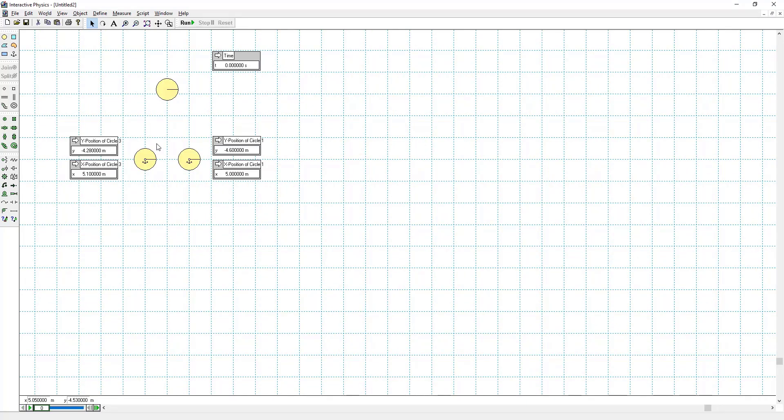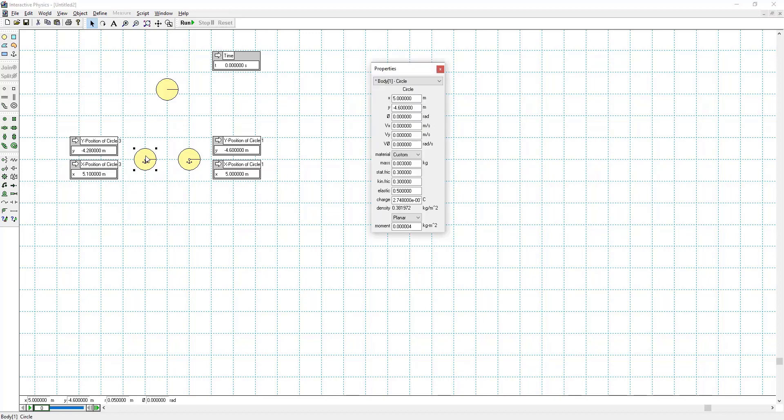Now we have electrostatic levitation. So I'm going to set the charges for all three of these. They're already set to be 2.75 times 10 to the minus 7.